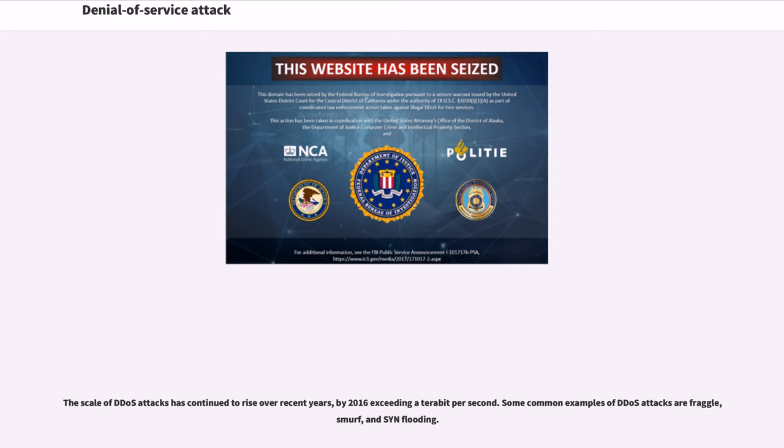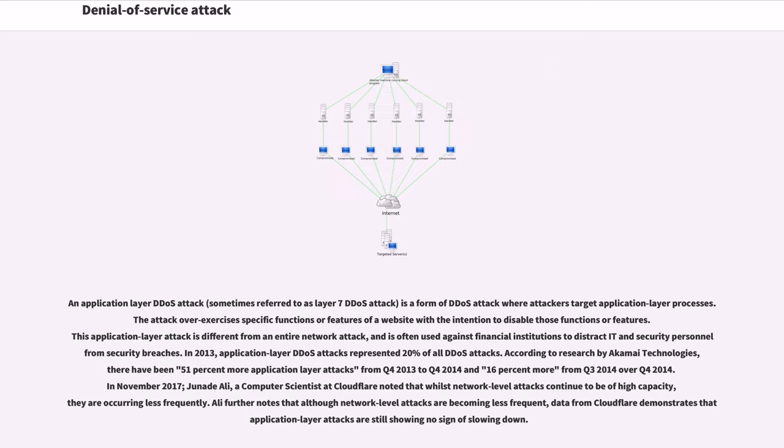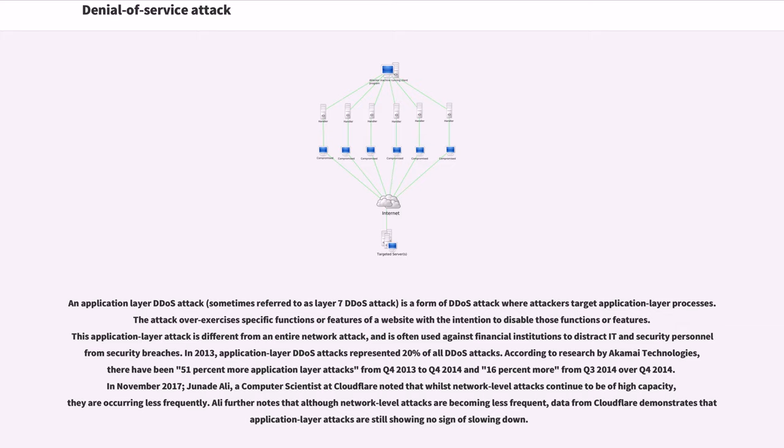Some common examples of DDoS attacks are Fraggle, Smurf, and SYN flooding. An application layer DDoS attack is a form of DDoS attack where attackers target application layer processes. The attack over-exercises specific functions or features of a website with the intention to disable those functions or features. In 2013, application layer DDoS attacks represented 20% of all DDoS attacks.